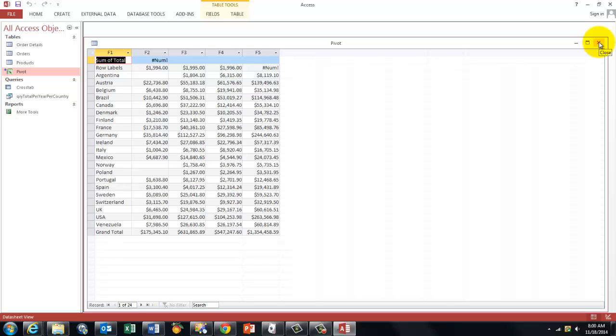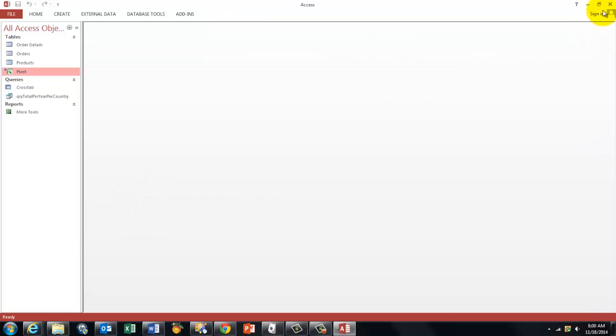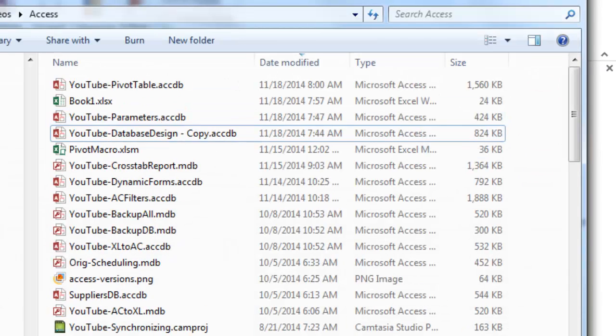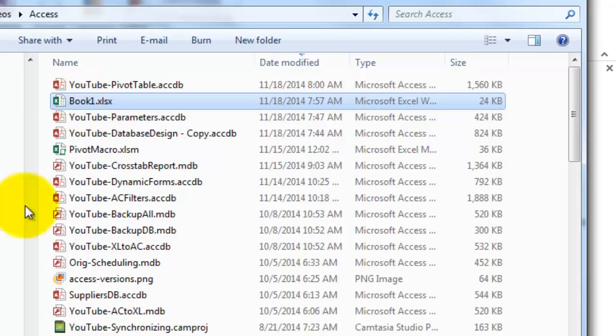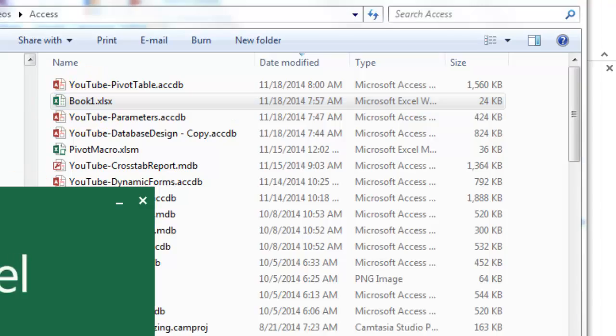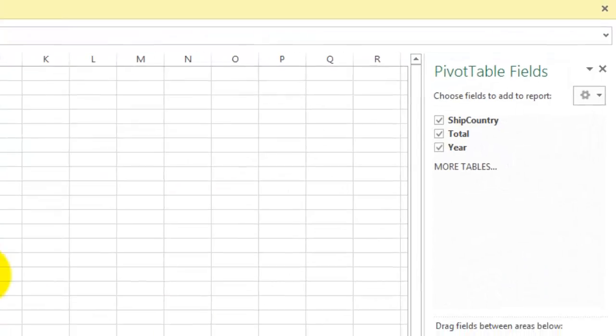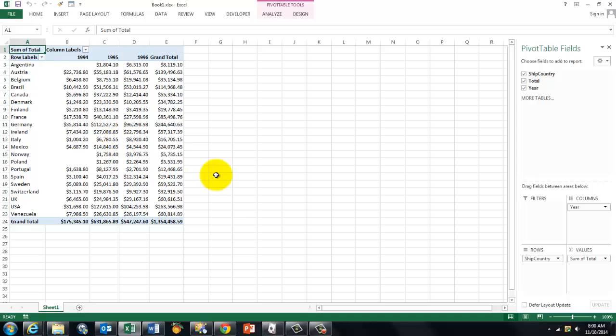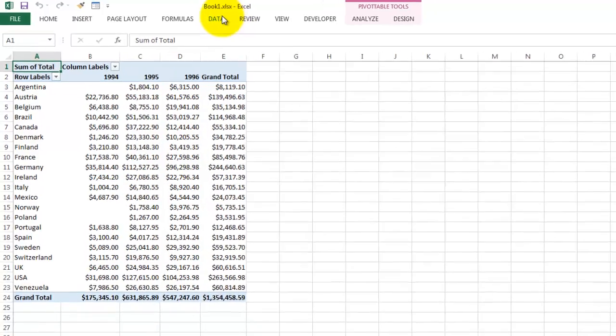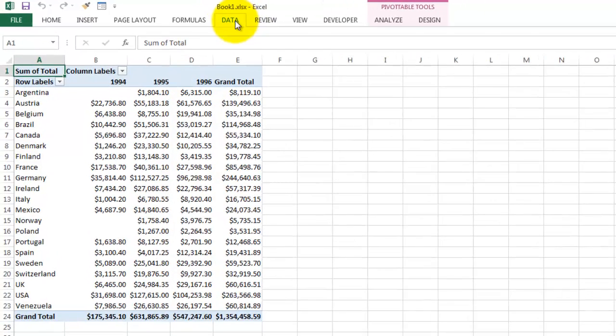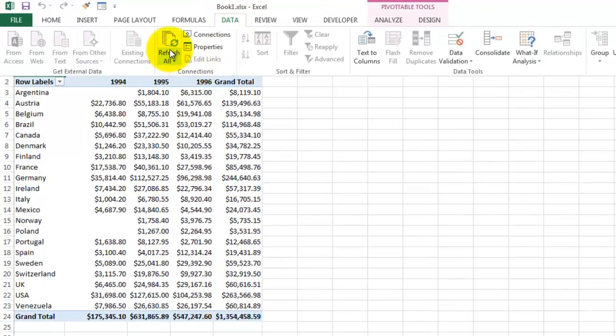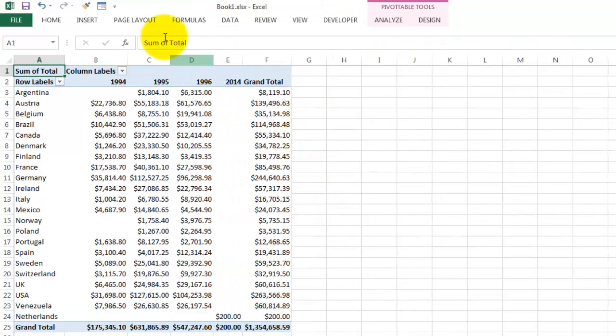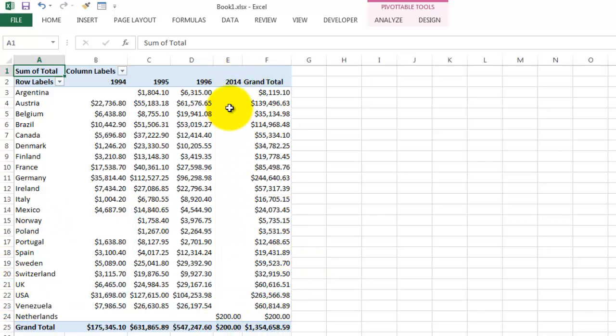So we have to go to Excel. As you know, pivot tables do not automatically update, so we have to update it in Excel. Don't forget to close your database when you do that. And you go back to that thing, enable the content. Notice that the Netherlands is not there yet, so you have to update it. It's data, refresh. And there is a new column for 2014, there is the Netherlands, $200 that year.